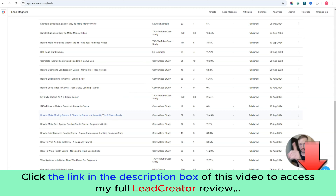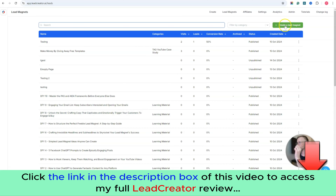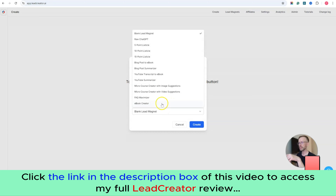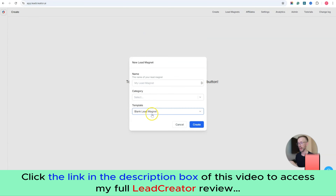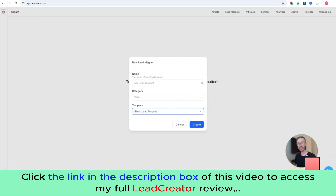I bet if I asked you right now to show me your last 10 lead magnets, you'd go, 'where are they? Which WordPress website did I upload them to?' Whereas here, it's all in one dashboard. The great thing about creating lead magnets with these templates — or a blank page, with more templates coming in future — is that it cuts out so much noise, because normally a person is using a combination of WordPress, Canva, a lead generation tool, and a page builder — four different tools — whereas here you can do it all inside Lead Creator.